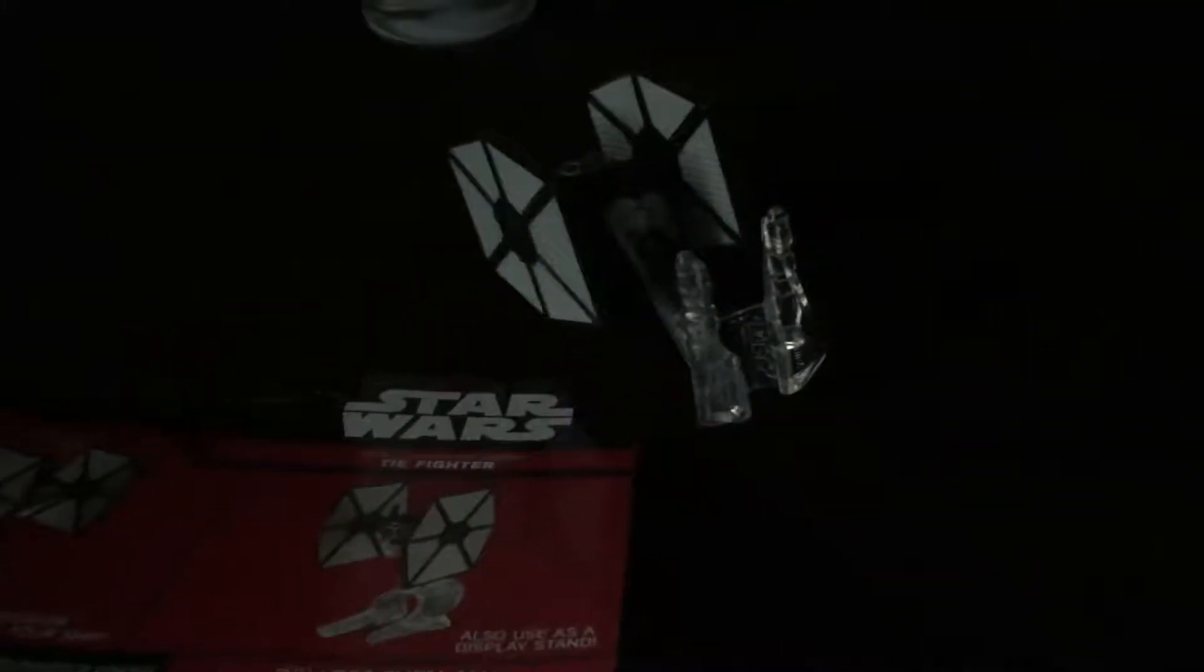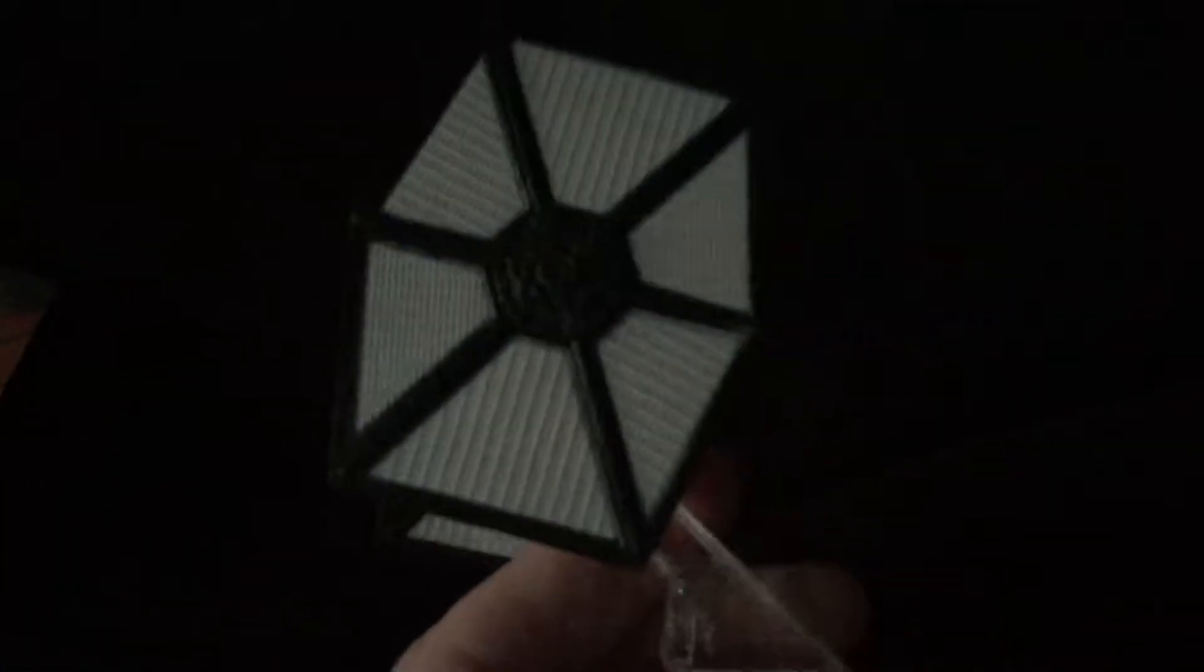Cron Man Gamer here. I'm going to show you this First Order TIE Fighter. TIE Fast model.